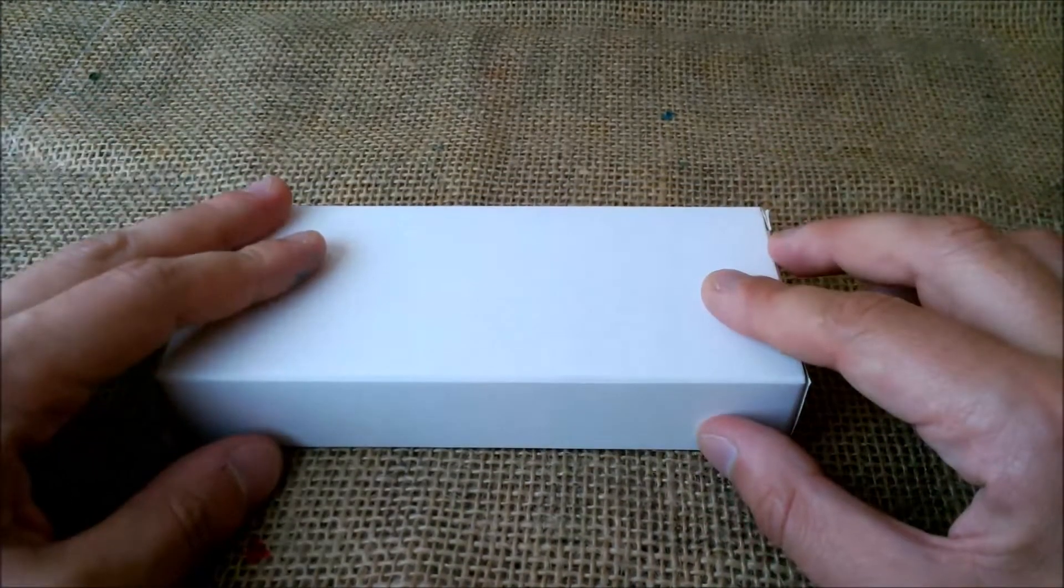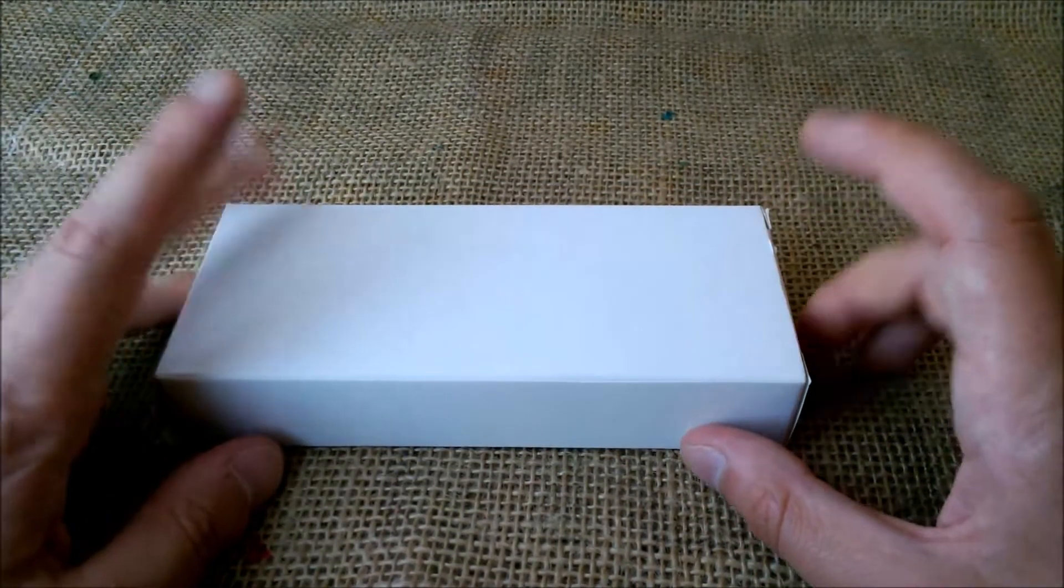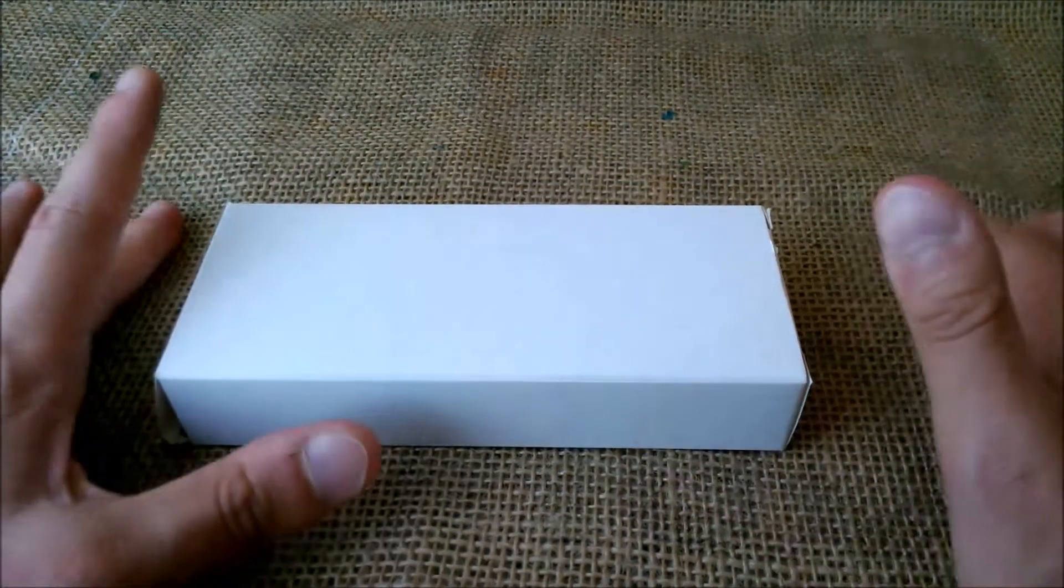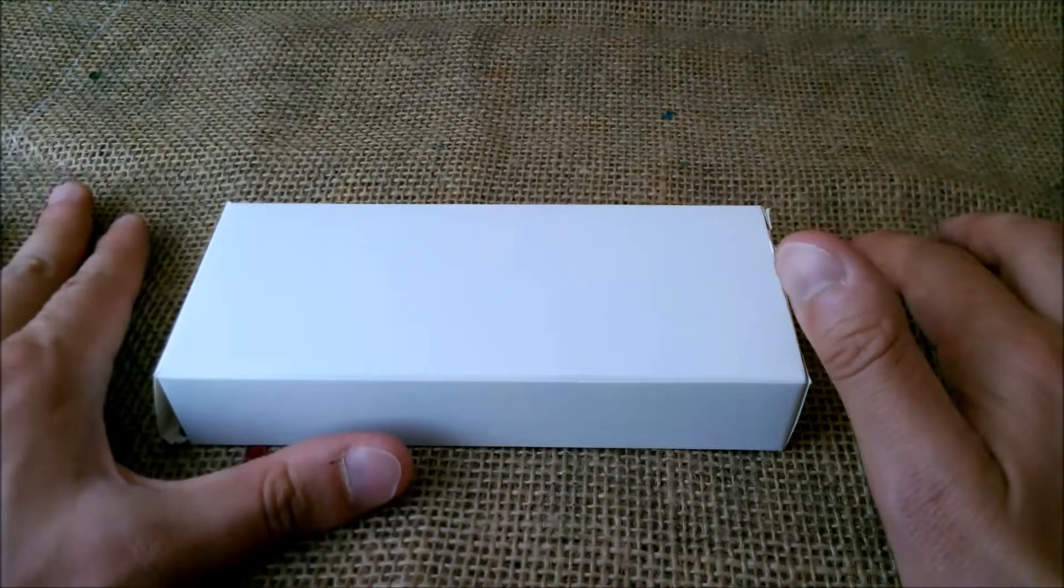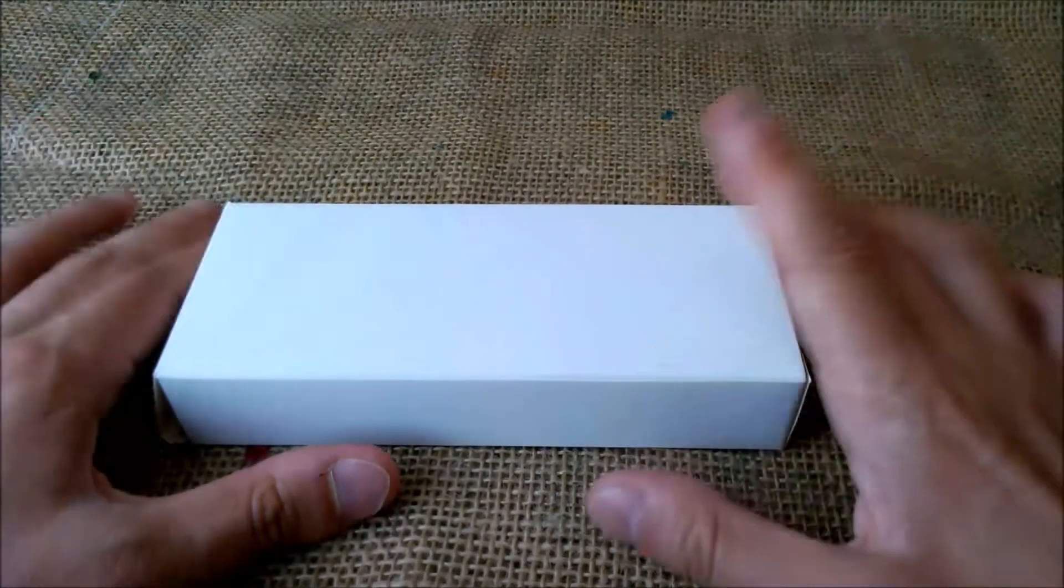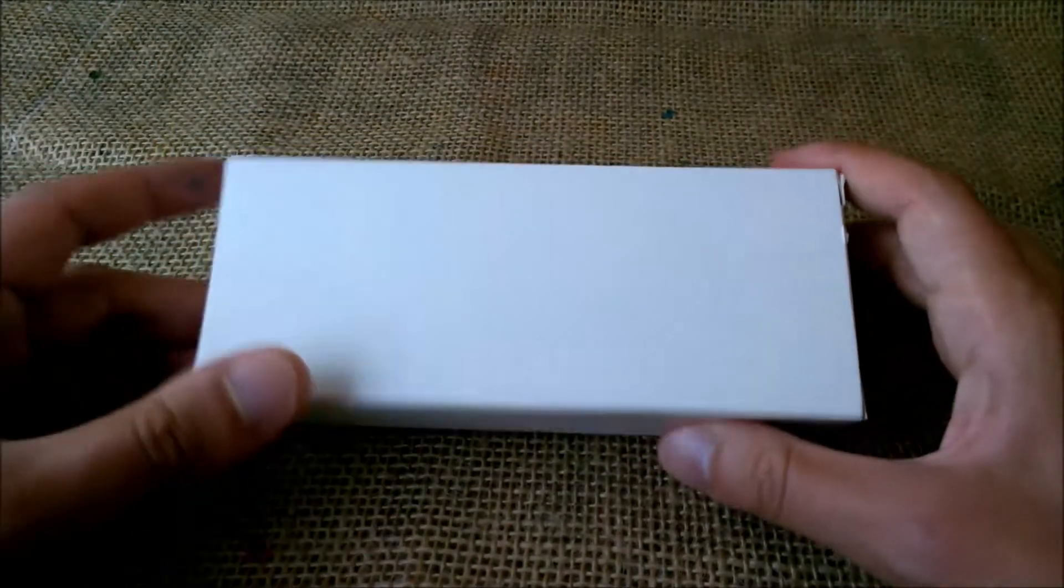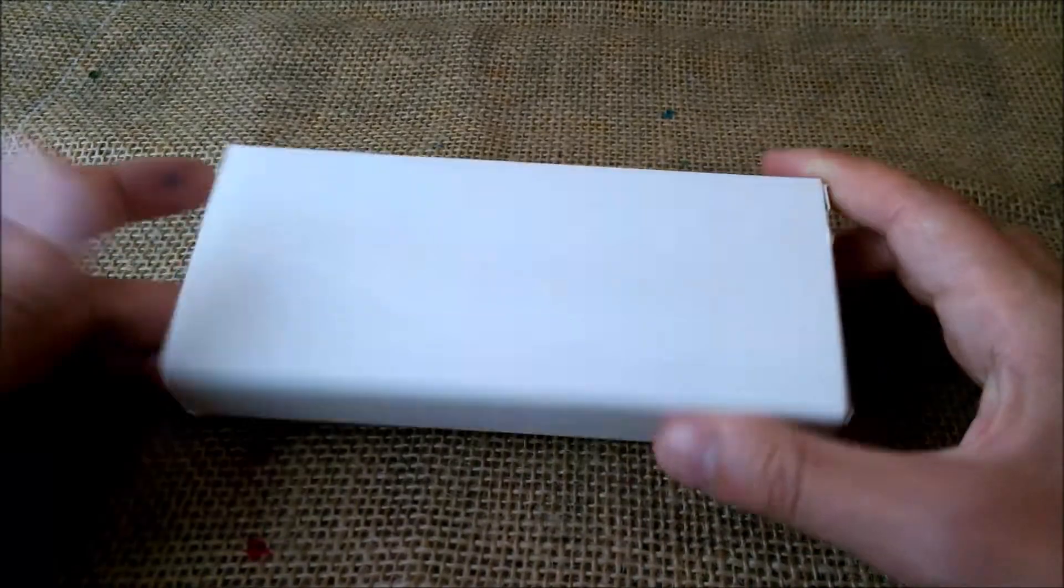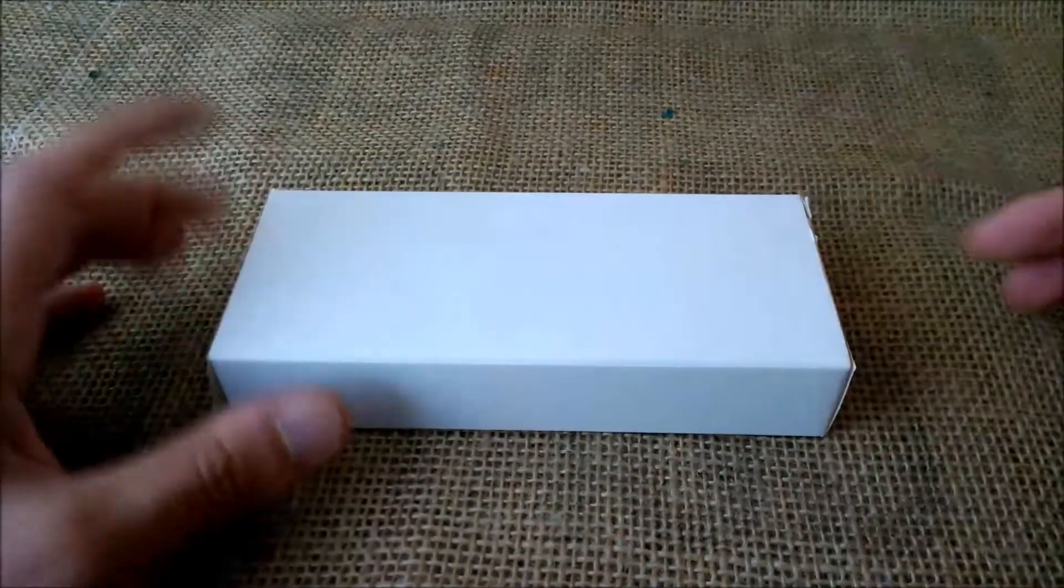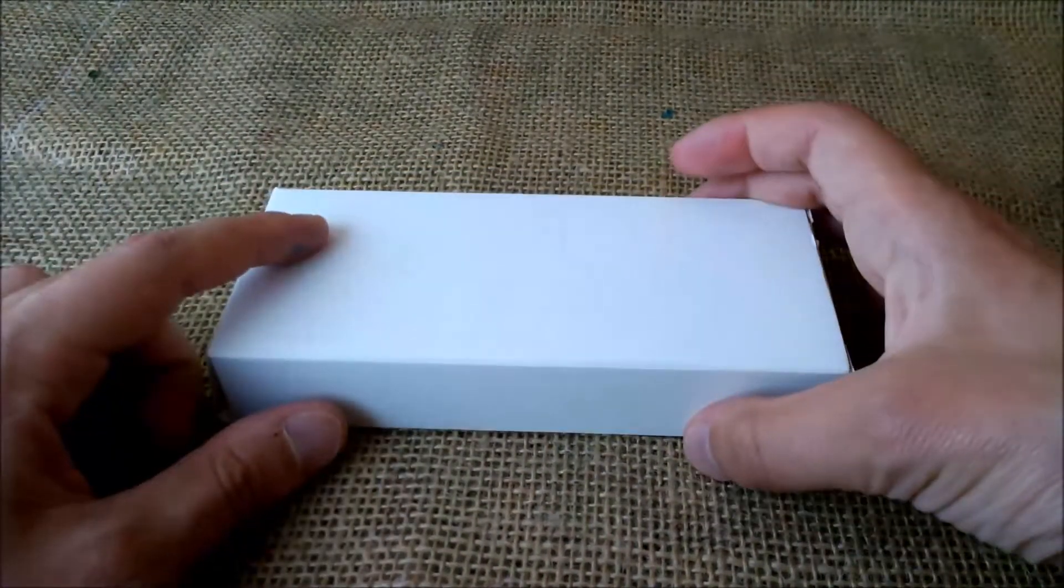The pen we are reviewing today is the Graf von Faber-Castell Amityu pen. The pen comes inside a box, inside a paper sleeve.